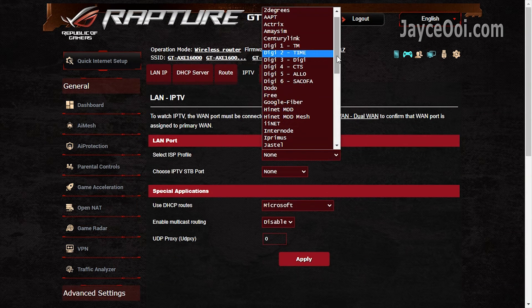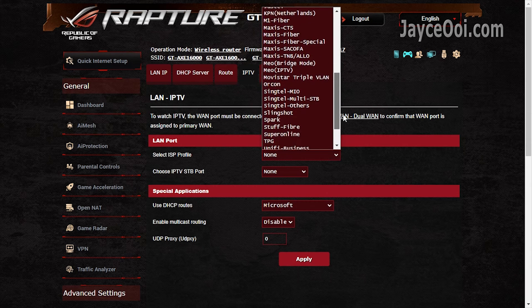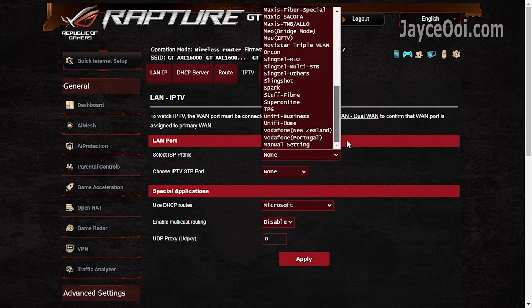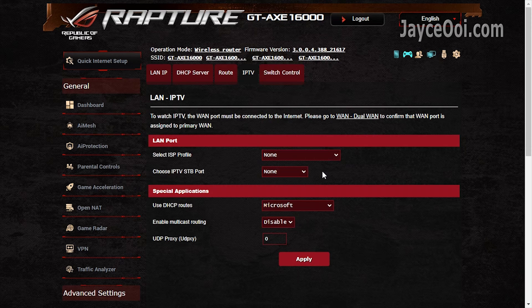VLANs with IPTV support. Multiple ISP profiles there. A must-have for Malaysia.